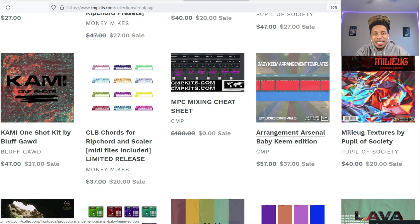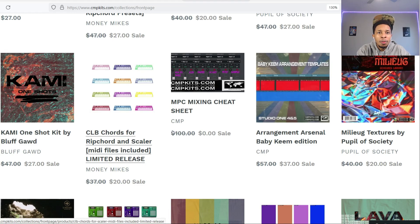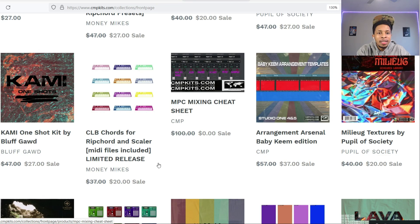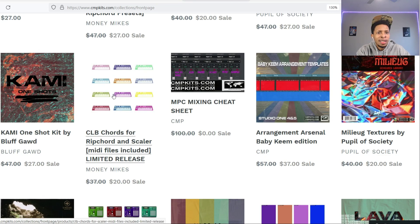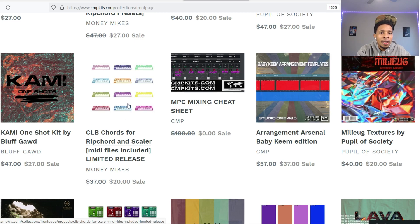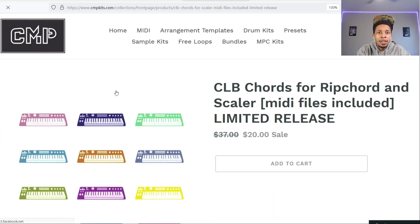What is up YouTube, it is Hollywood Floss, the worst producer of all time, back with another video. In today's video we're going to be looking at Scalar 2 once again, but this time the CLB Certified Lover Boy by Drake chords for Scalar 2.